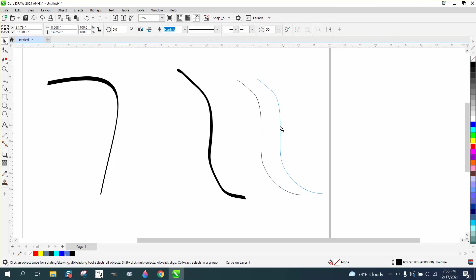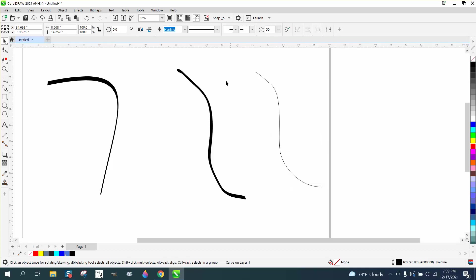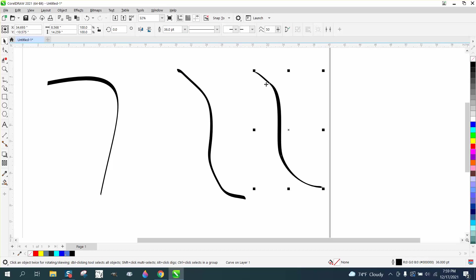Hi, it's me again with the CorelDraw Tips and Tricks. The other day I made a video where you change a line to different looking things. We should have made it 36 points. But you can see how it's bigger or smaller up there.